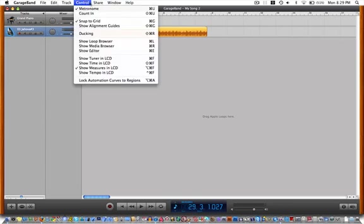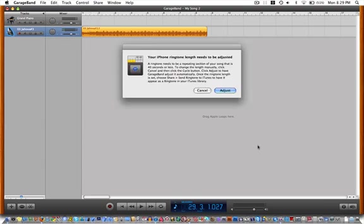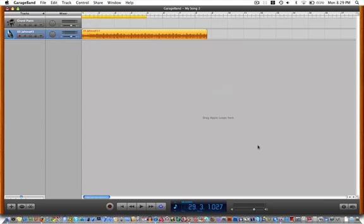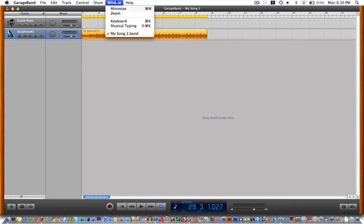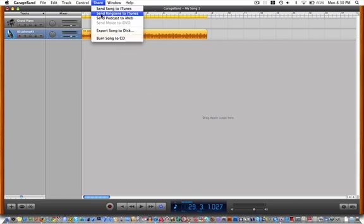And then share, send ringtone to iTunes, and it's like oh fail. So then you have to drag it out to there, do it again.